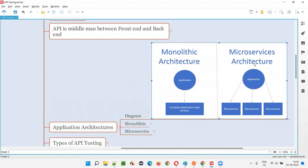In microservices architecture, things are different. For each and every functionality or business component, a separate code base is maintained and a separate database is there. For login functionality, there will be one microservice with its own separate database. For register account functionality, there will be a separate microservice with its own database. Similarly, for search functionality, a separate microservice and database will be there.